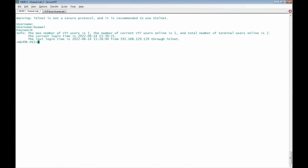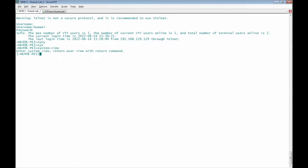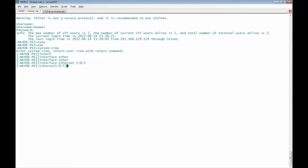This is the router we have. If we connect to the router manually, we will be asked for the username and password, then enter the user view, then the system view mode. We have to input the 'system-view' keyword to get into system view mode, then configure interface Ethernet 1/0/5 and set the IP address.